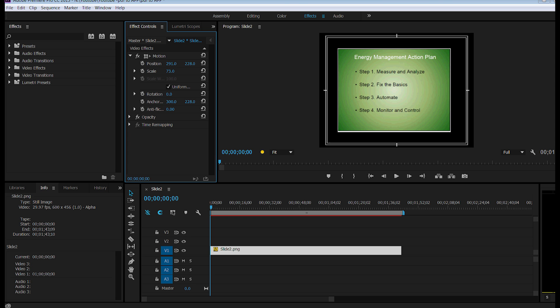So that is how you change a PDF file, take an image from it, and put it in Adobe Premiere Pro.